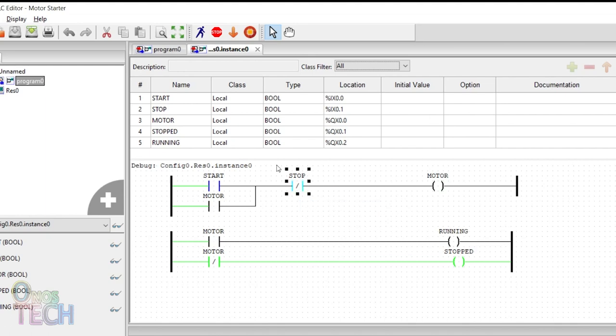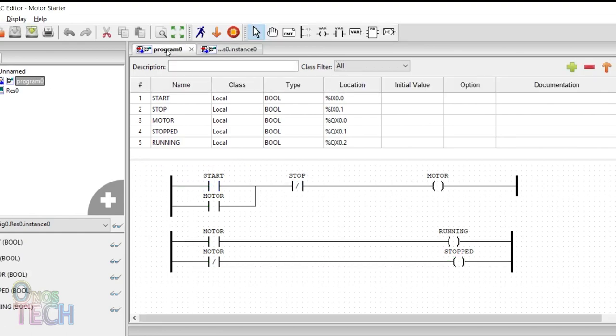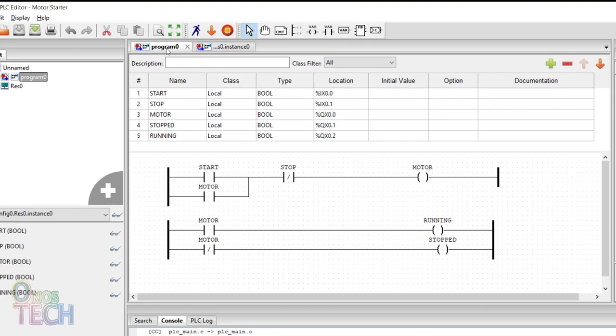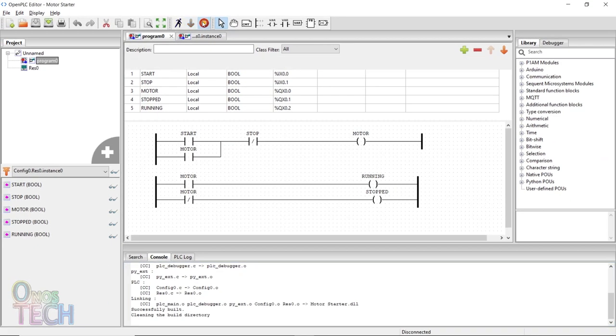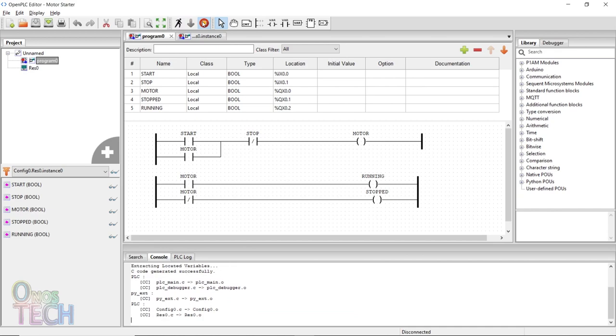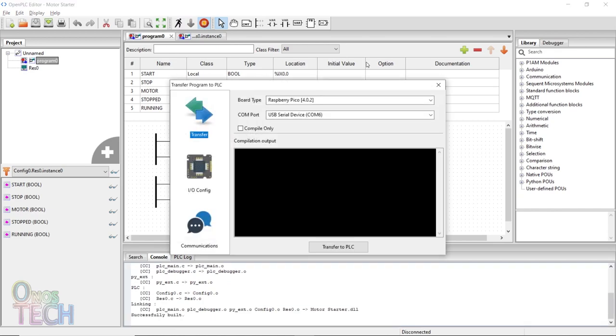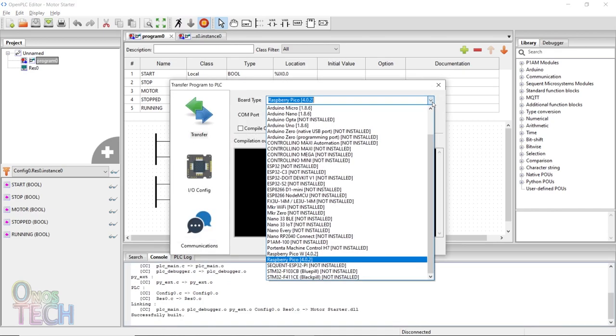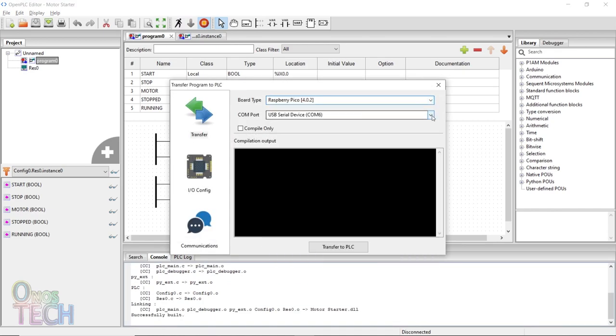Click on the stop PLC simulation icon and return to editor mode. Click on the transfer program icon.